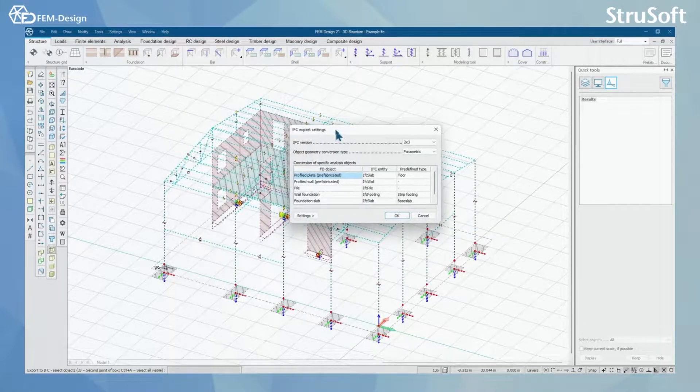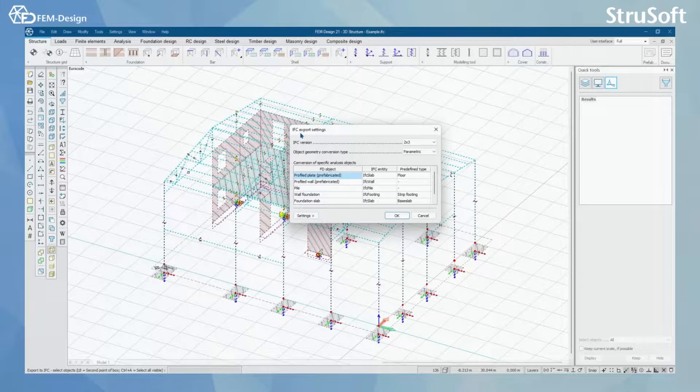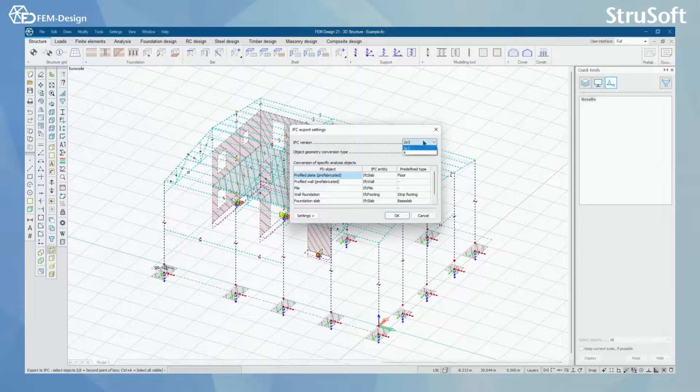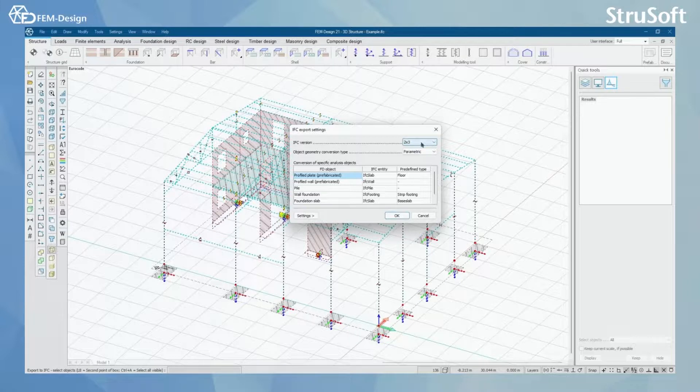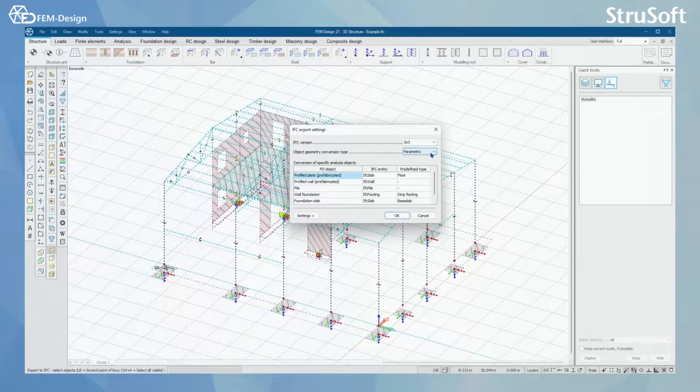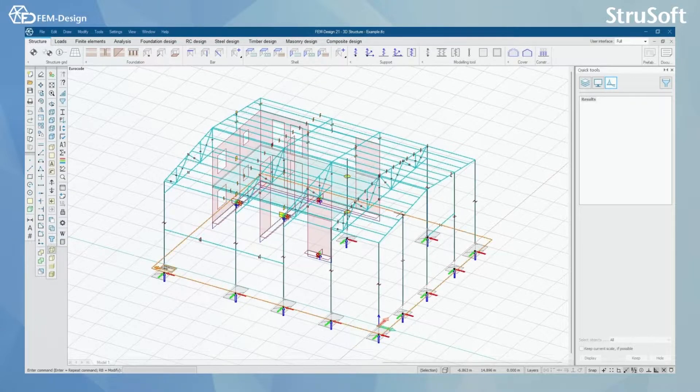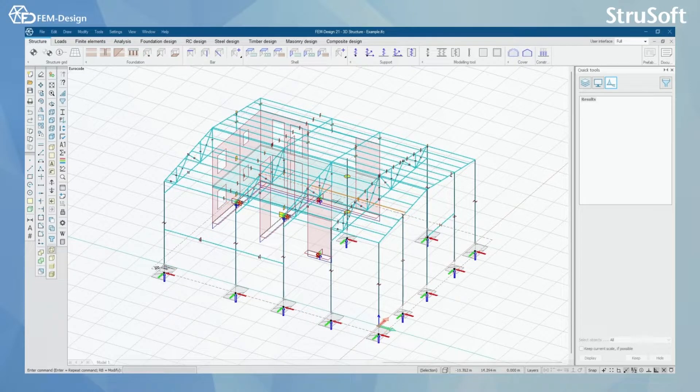And lastly, I have this IFC export settings window here where I can change the IFC version and object geometry conversion type from parametric to brep. And by pressing OK here, the IFC file has been exported.